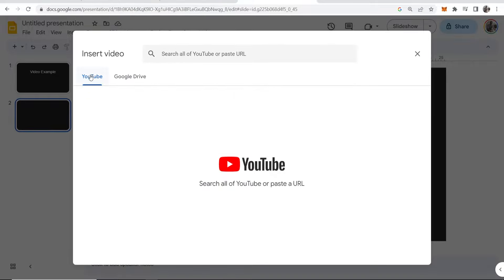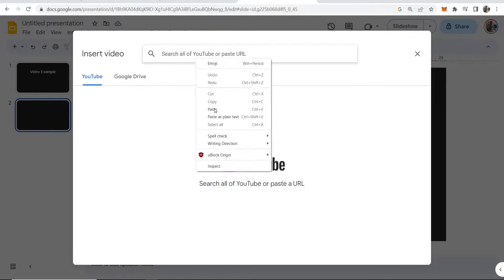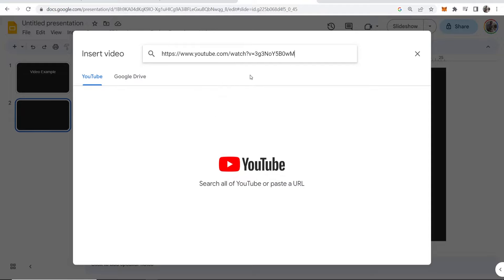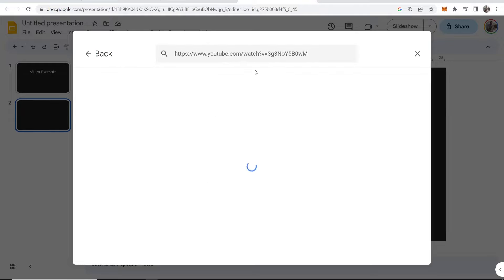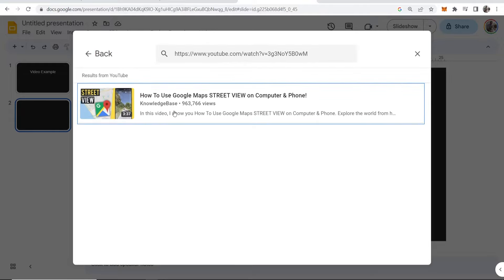Make sure you're on the YouTube section, then paste in the URL and click Enter. It should find the video you pasted in.